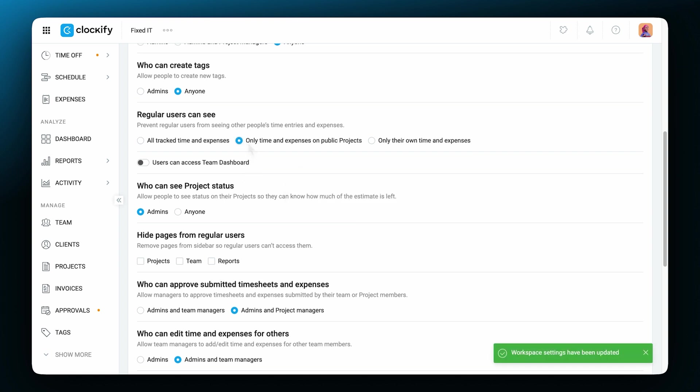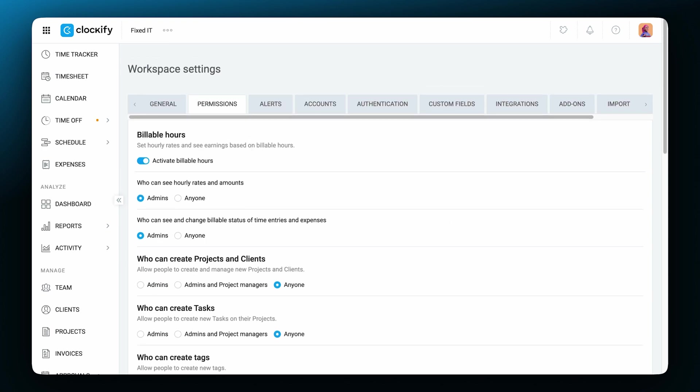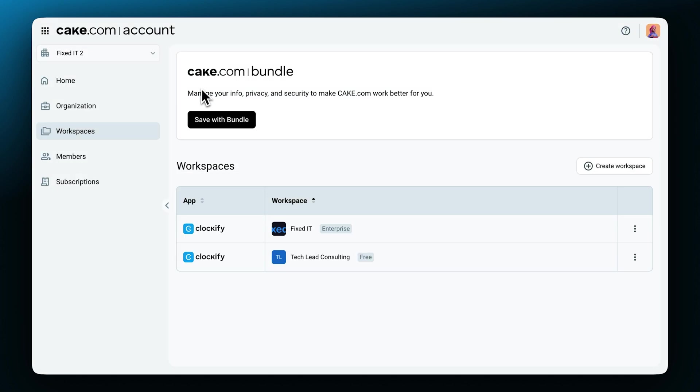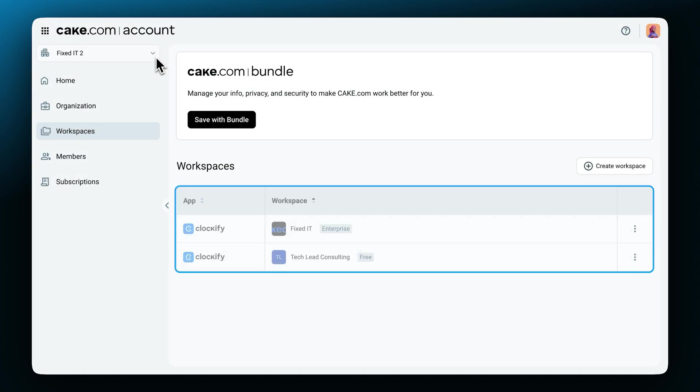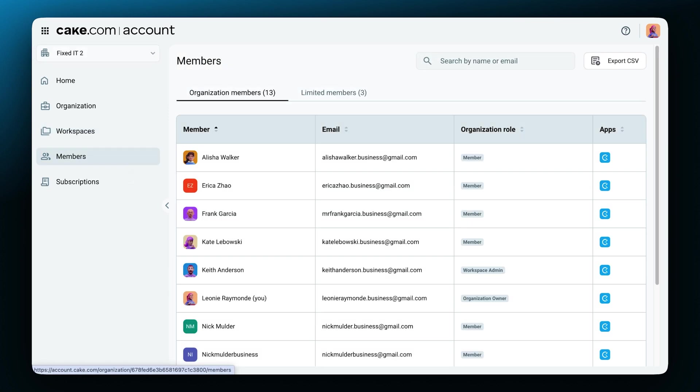It's important to note that the owner and admins of an organization can create a new workspace within the organization. You do that by clicking on the three dots here and then on manage workspaces. Here you can see all of the workspaces that belong to your organization as well as the members across them.